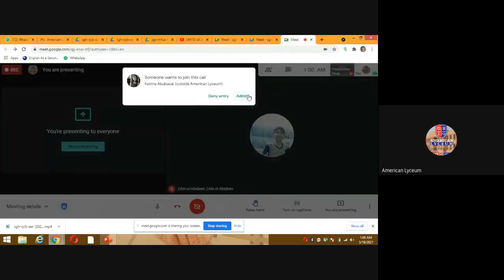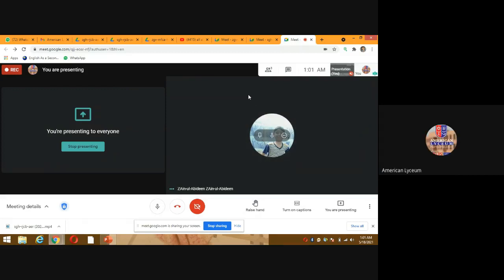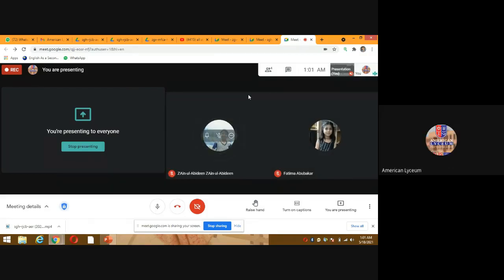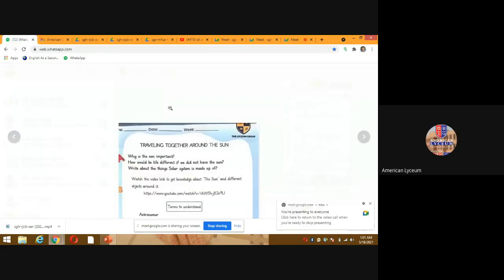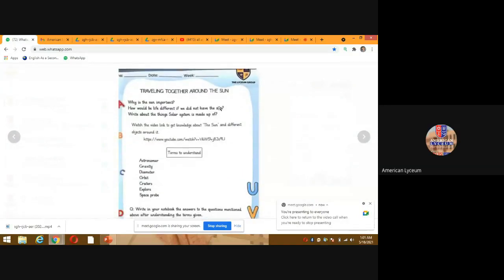Someone has asked to join. Please take out your English A activity folder, page number 11. Today we will learn about the sun. Travelling together around the sun is our topic for today.